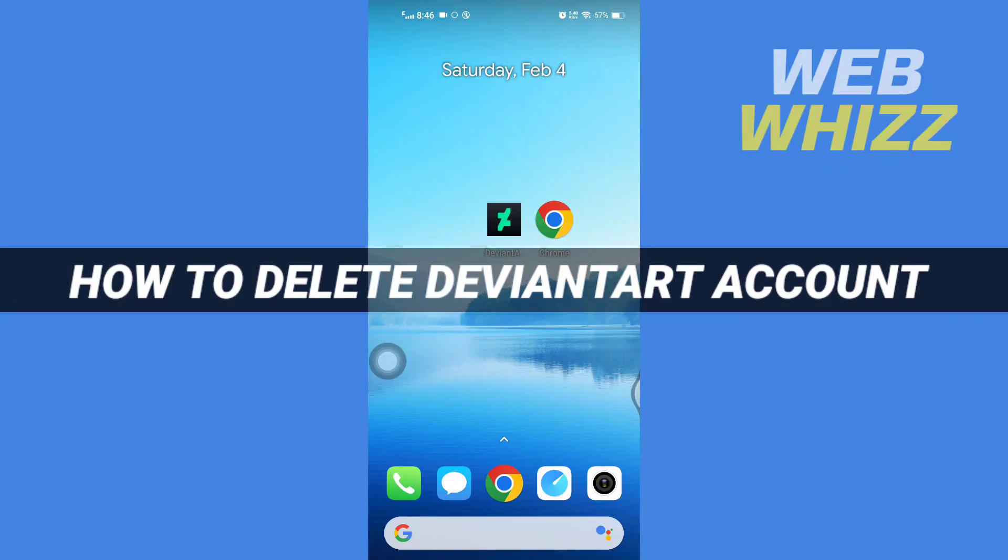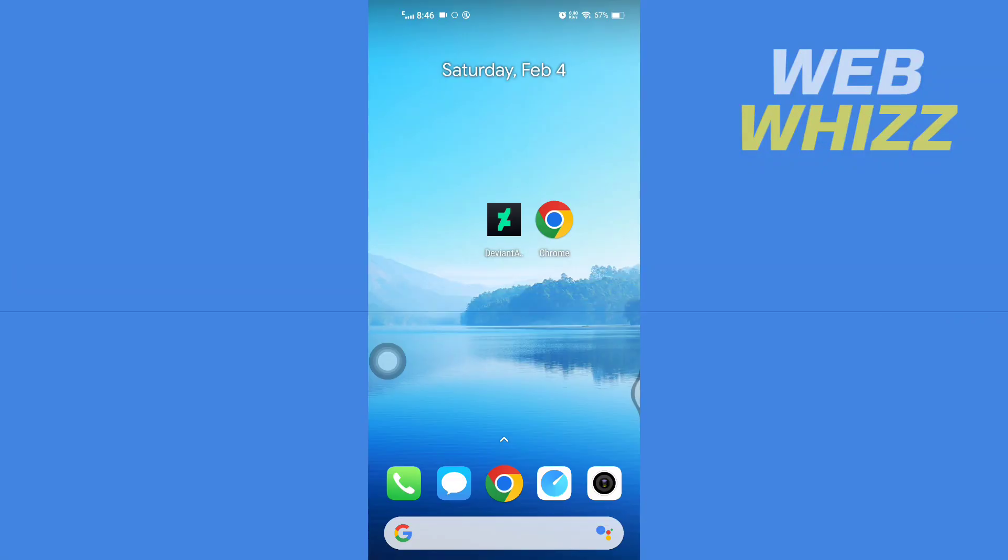How to delete DeviantArt account. Hello and welcome to our channel WebWhizz. In this tutorial I'm going to show you how you can easily deactivate or delete your DeviantArt account. Please watch till the end to properly understand the tutorial.